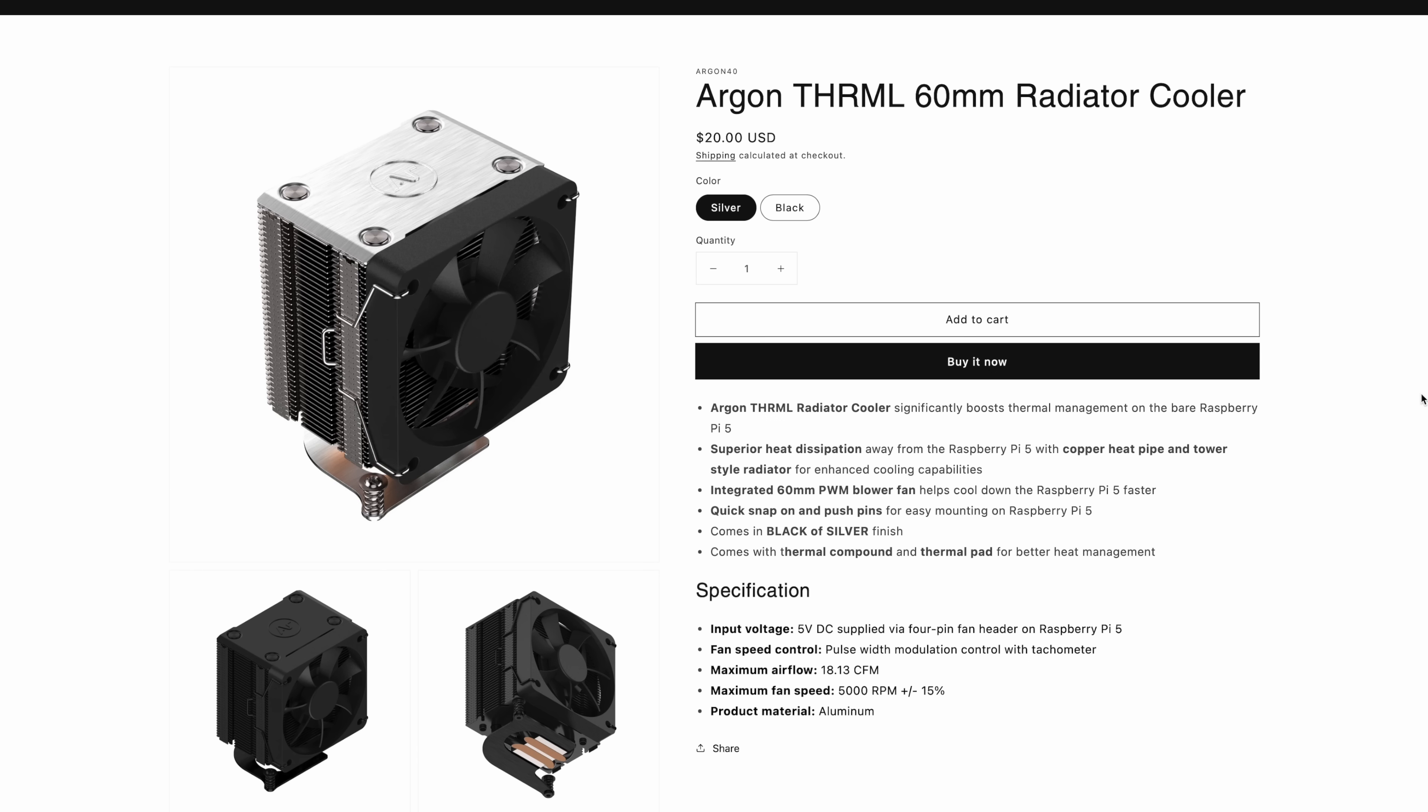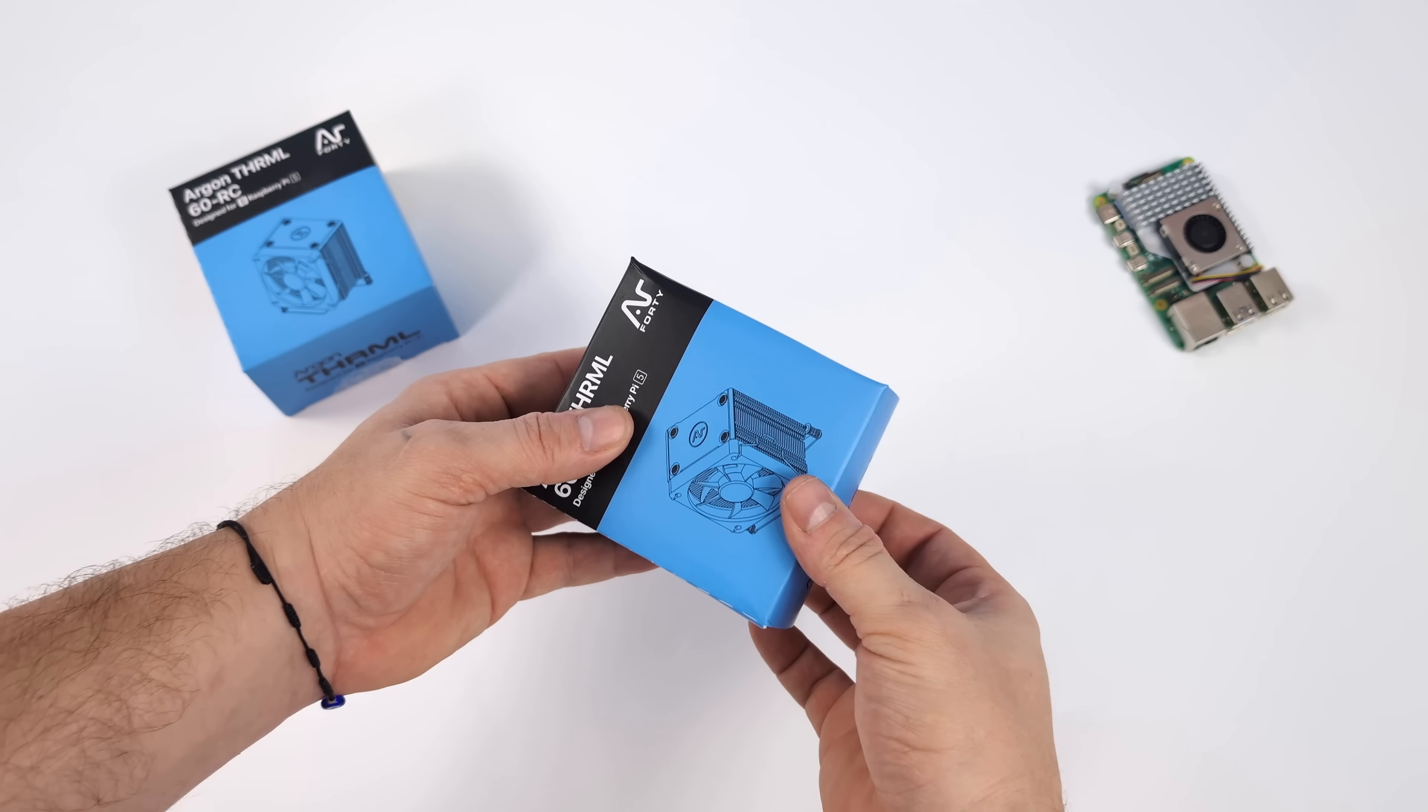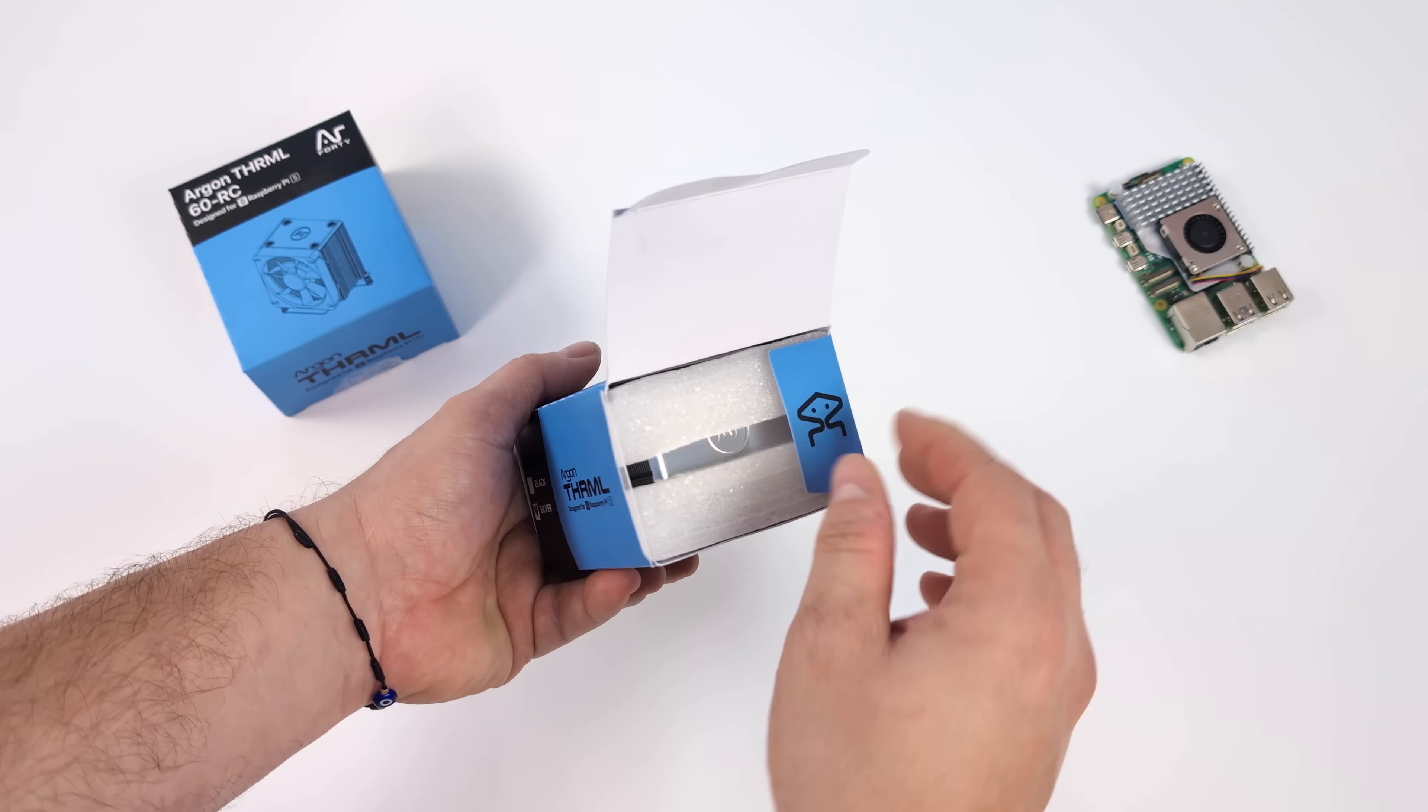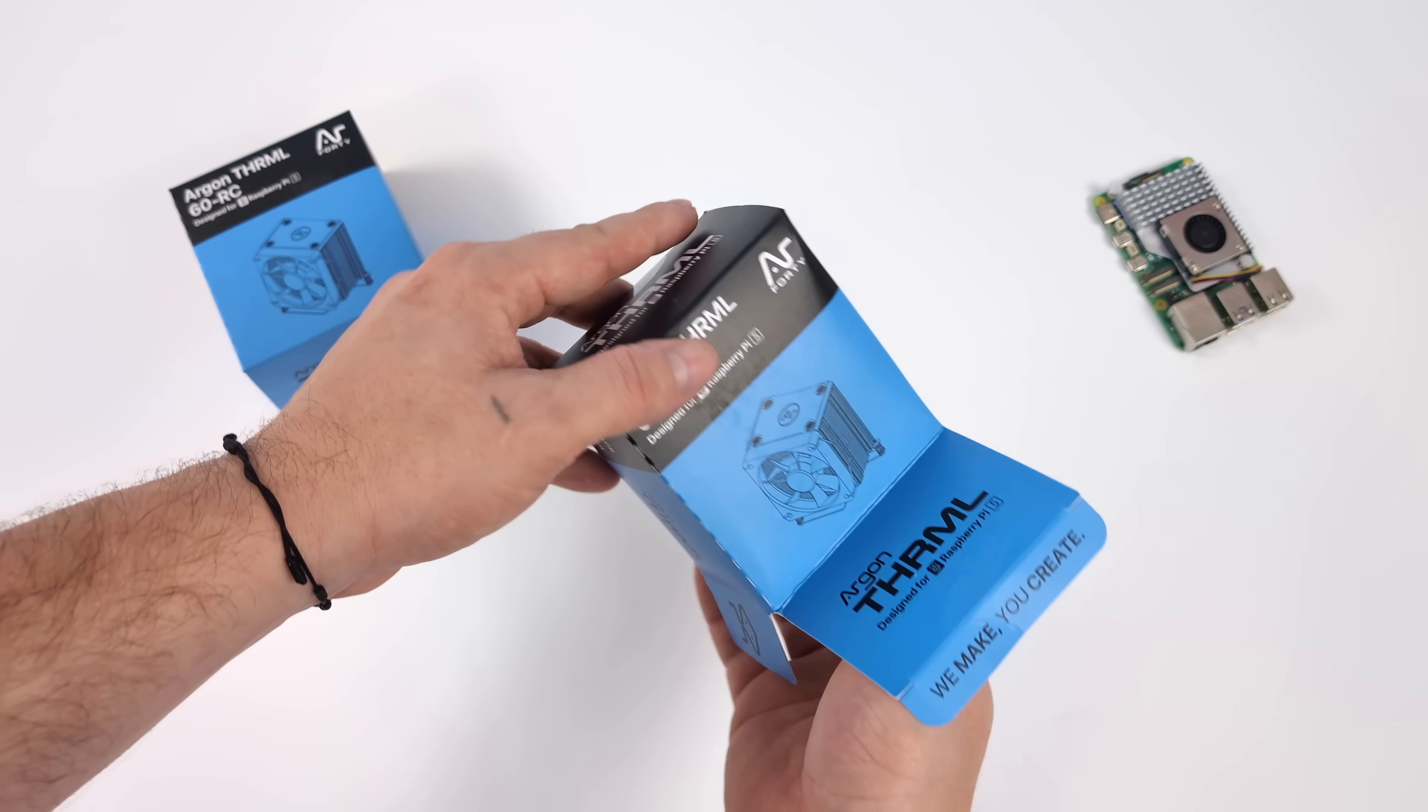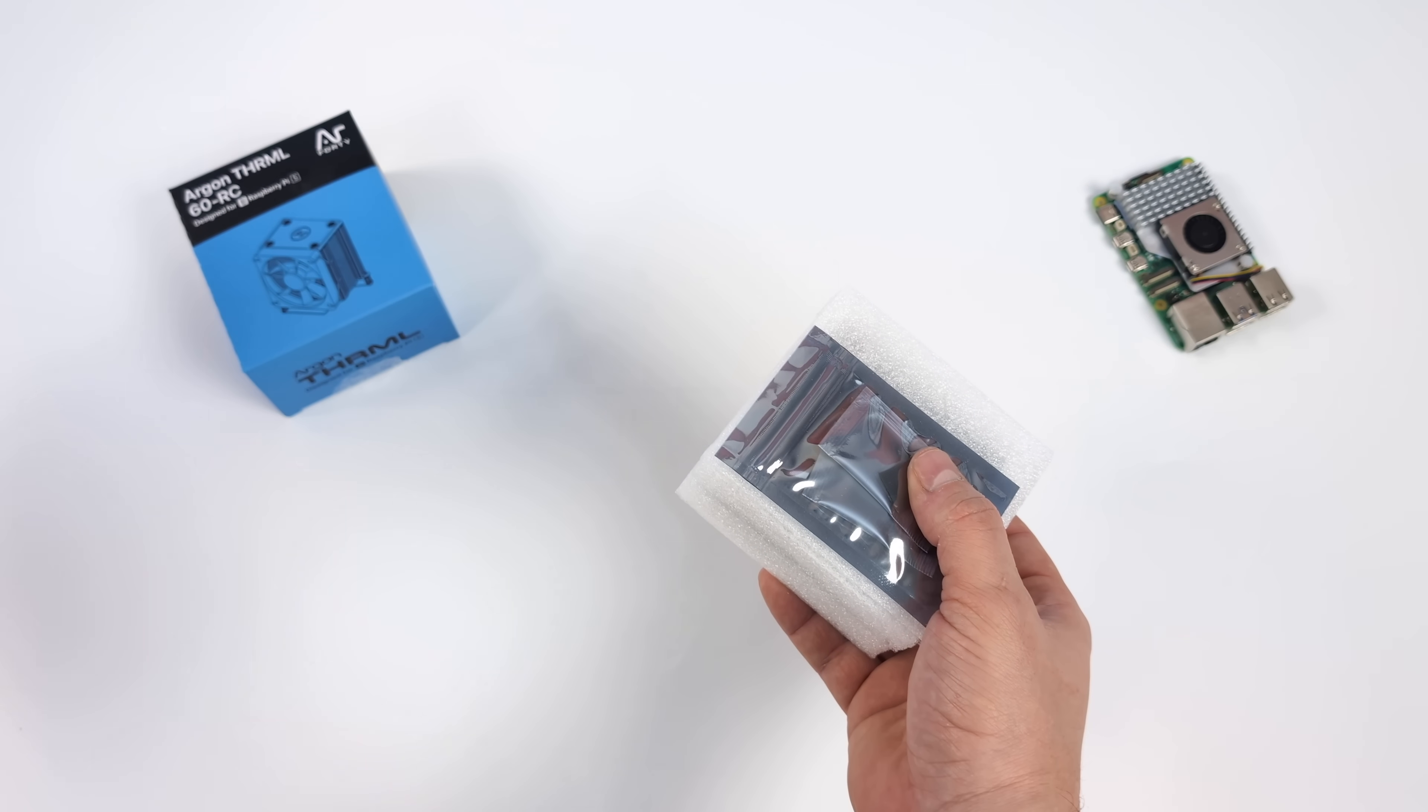Coming in at 20 bucks, you can opt for two different color variants. Maximum airflow and the fan that they include is 18.13 CFMs. Maximum fan speed 5000 RPM. And I'm pretty sure with all the aluminum we have here and those dual copper heat pipes, we're not going to need to ramp that fan up.